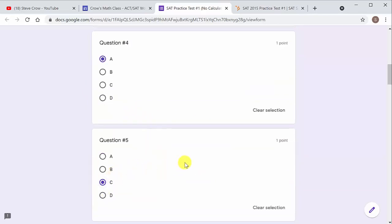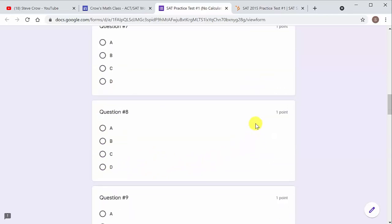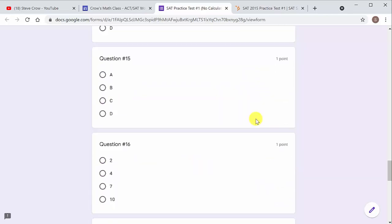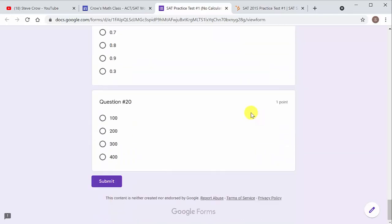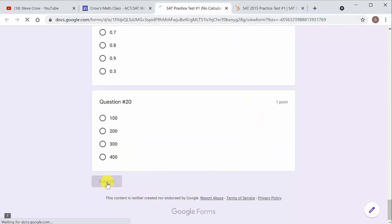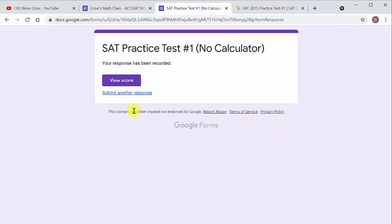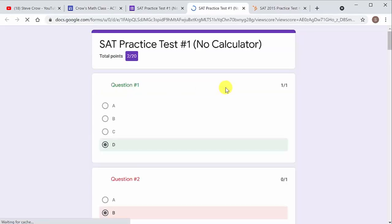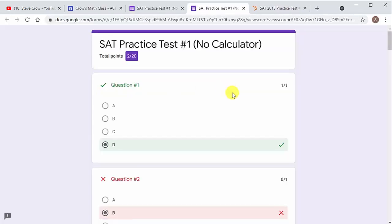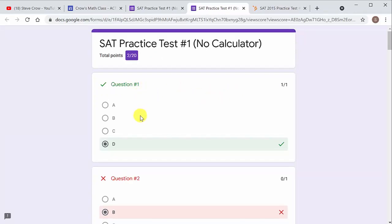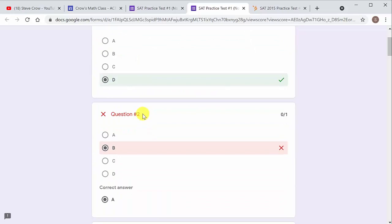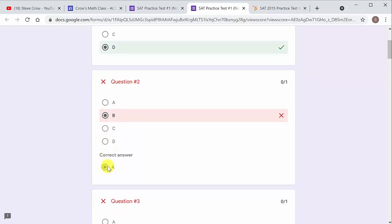But you know, let's say you've worked all the questions. I'm just going to mark some, so I'm not going to actually go through and mark them all, but let's just say we did. Then all you do is hit submit and then you hit view score. And so I got two out of 20, right? It automatically grades it for you. It tells you the ones you got correct.